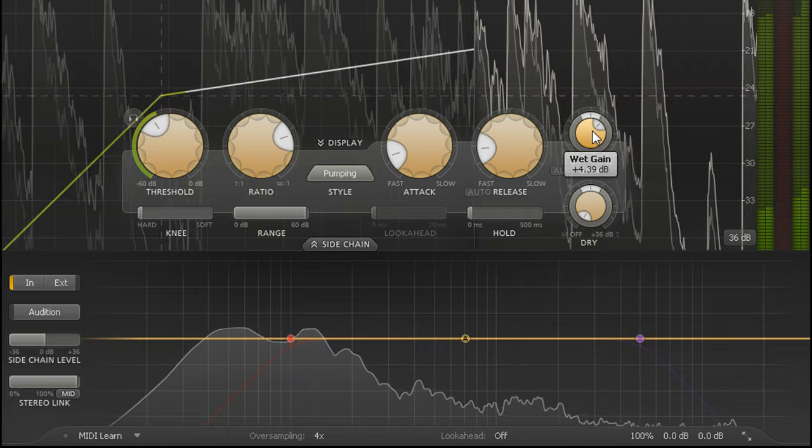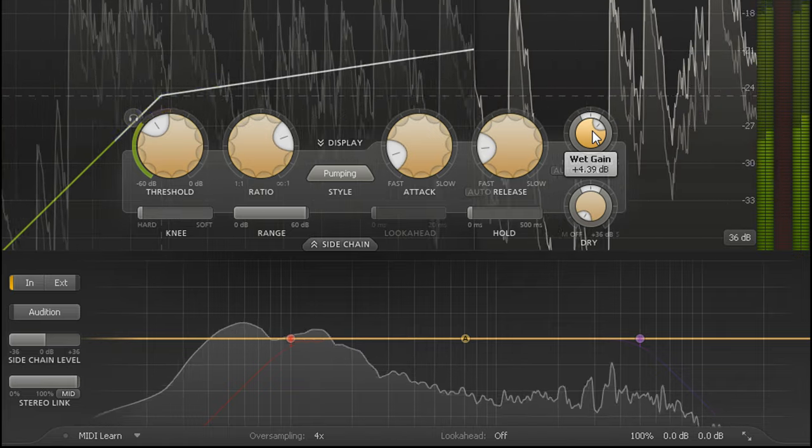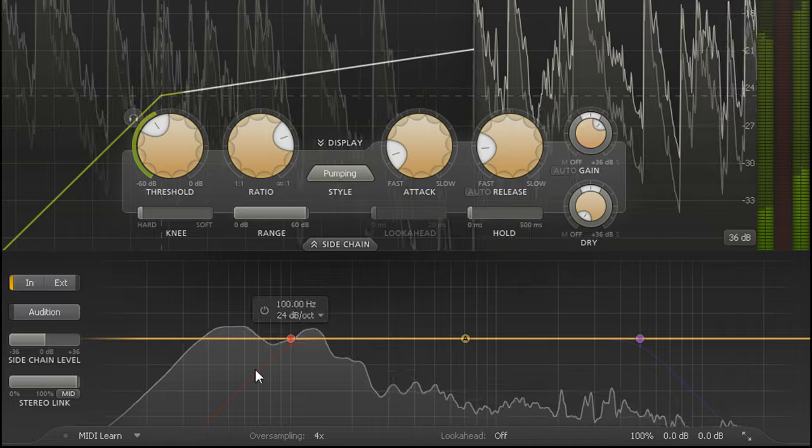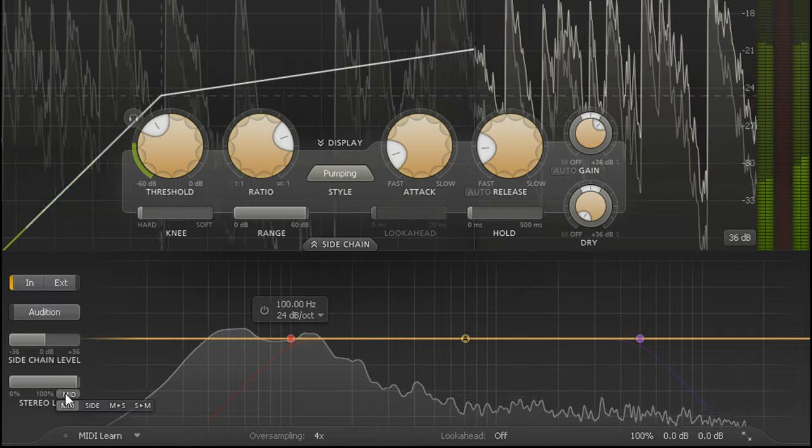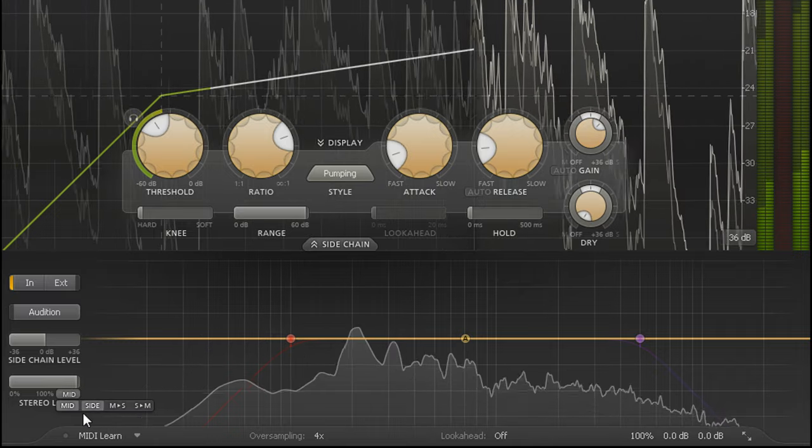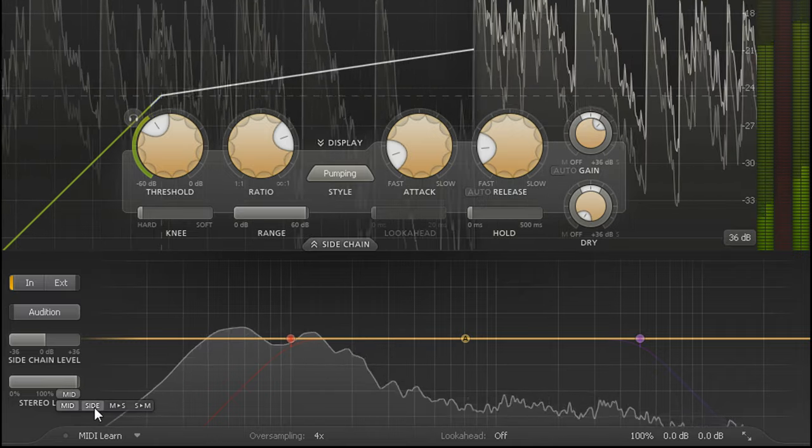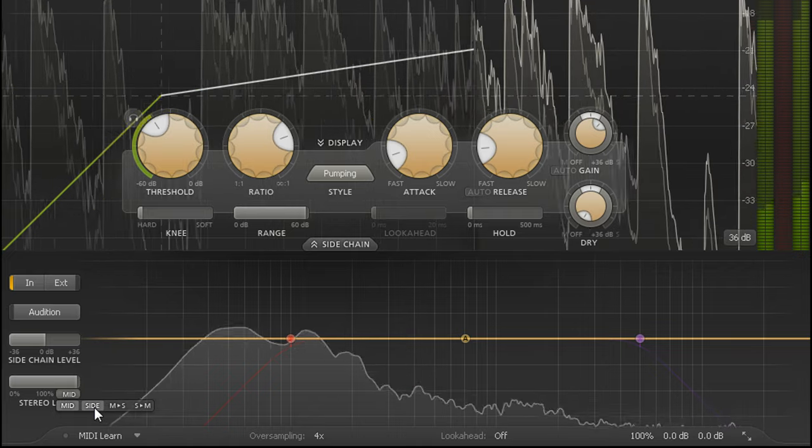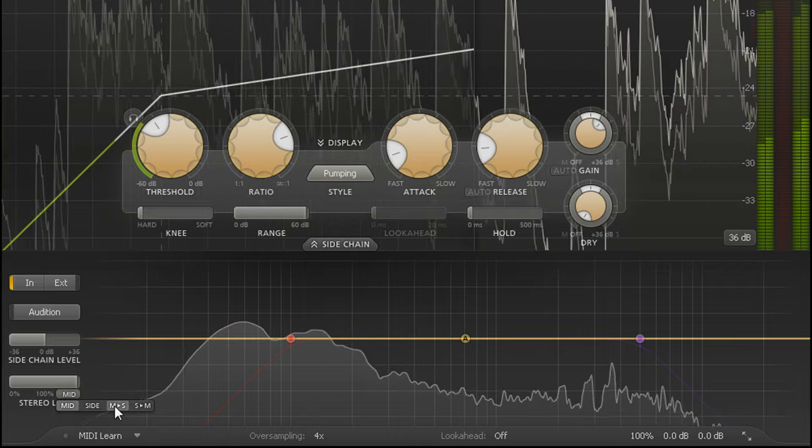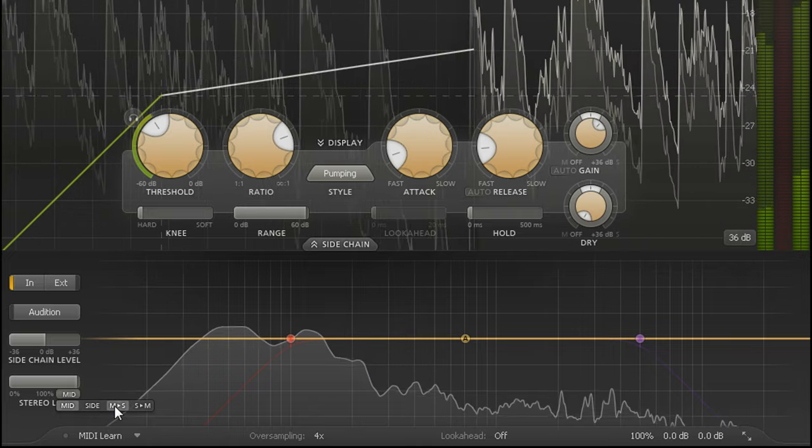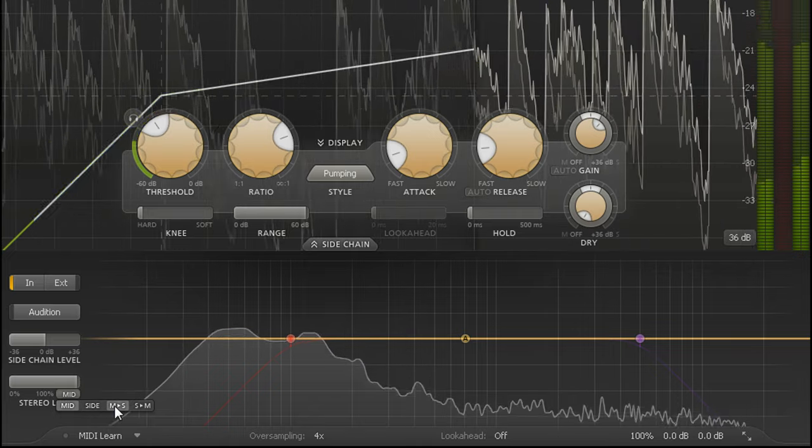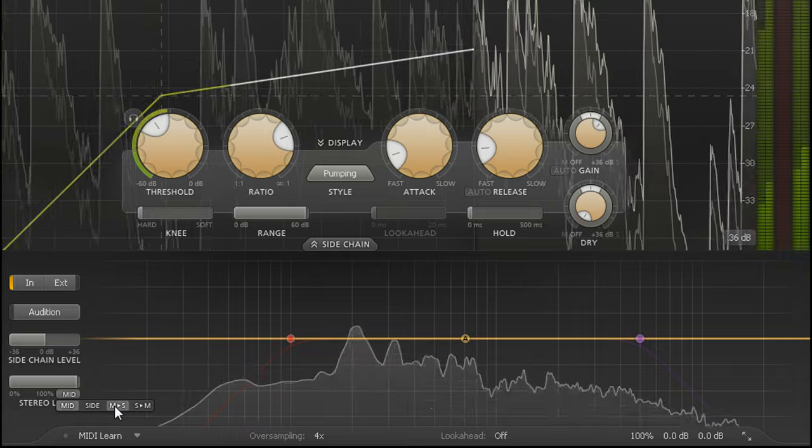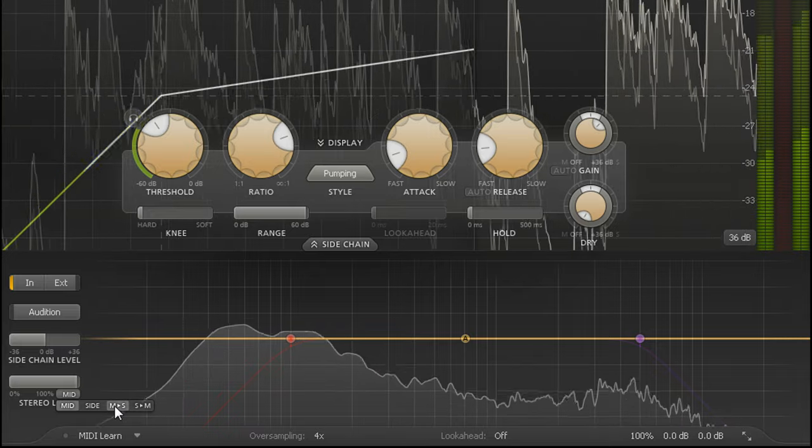Clicking the button below the linking slider reveals further options to compress the side channel instead, optionally with the mid channel feeding the side chain. Look out for future videos where I'll explore these options in more detail.